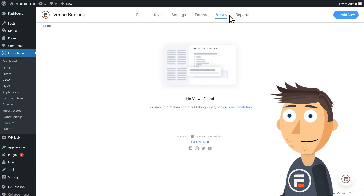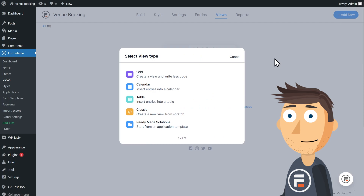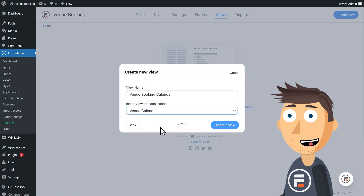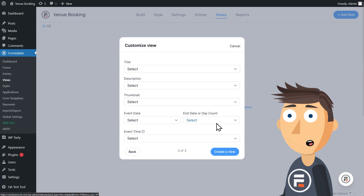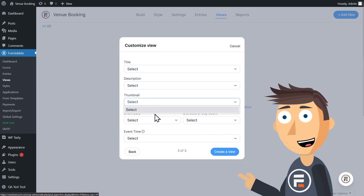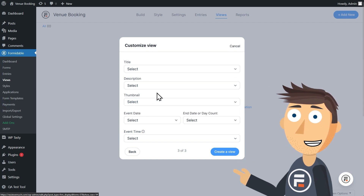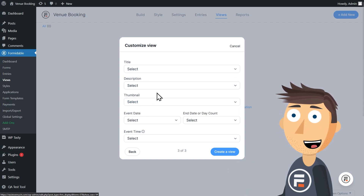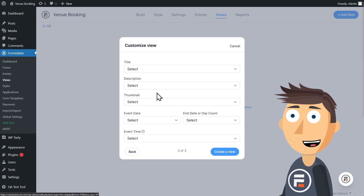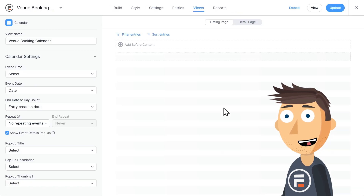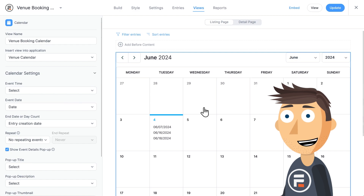Now let's make a view. We'll click Views and then make a new calendar view. I'll call it Venue Booking Calendar and insert it into our Venue Calendar application so it's all organized. Here you can match up various fields to save time, but because our form is a little different than a standard event creation form, there's not much to match — we don't have titles or descriptions, and I wouldn't want to be blasting people's phone numbers out to the public. So we'll just match the date up. Here's our calendar, and we have three events.